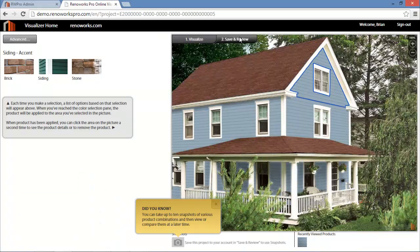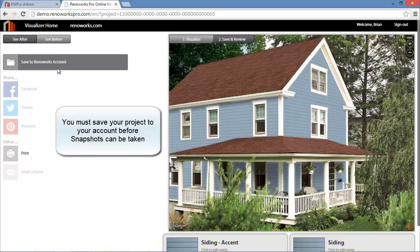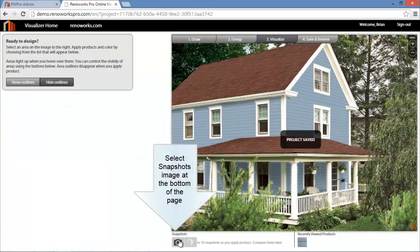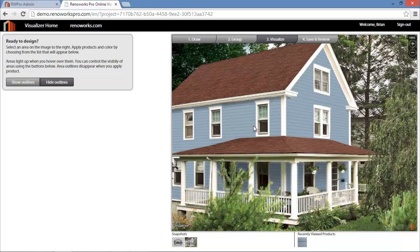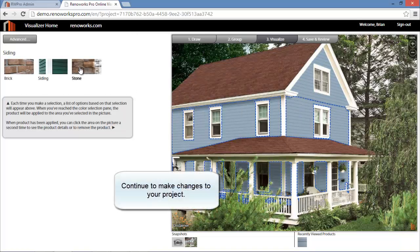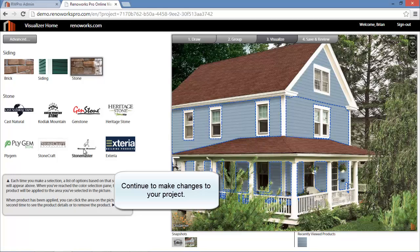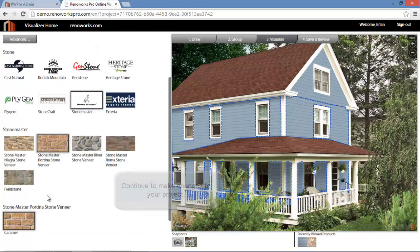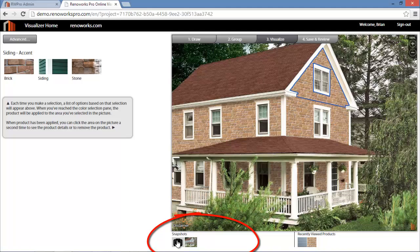Before saving your snapshots, ensure that your project is saved to your account. You will see that the Snapshot icon is now enabled to capture your first image. As you continue to make selections in your project, you can continue to take additional snapshots by clicking on the Snapshot Camera icon. Notice that additional thumbnails will be added to the screen. Up to 10 snapshots can be taken for review in a single project.